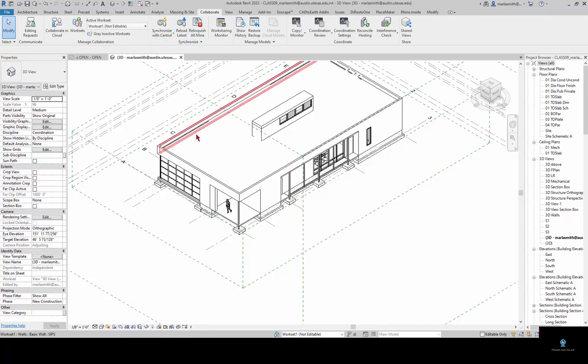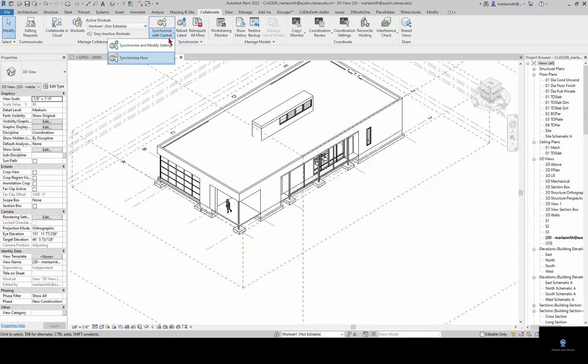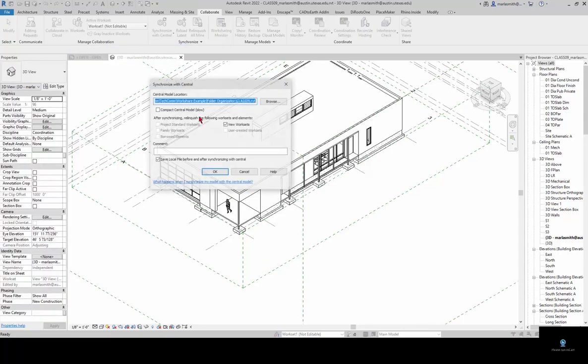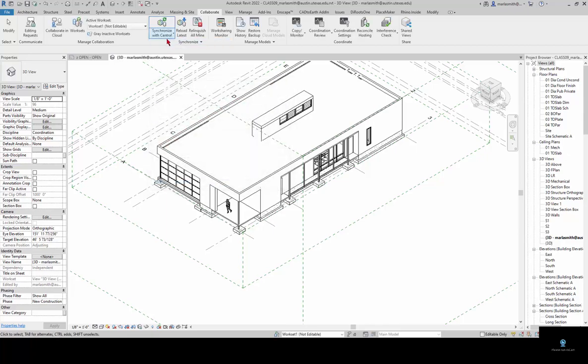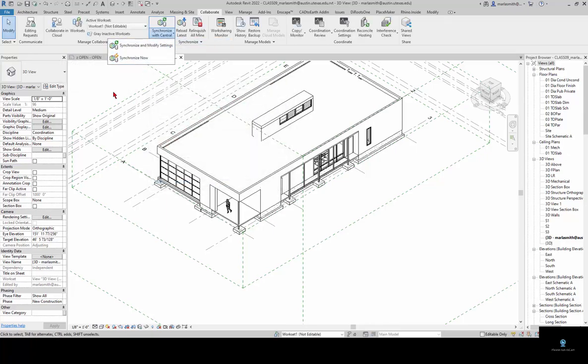When you're working on the model and you want to save your changes up to central you can synchronize with central. You have synchronize and modify settings, or you have the synchronize now which uses the modify settings to synchronize.